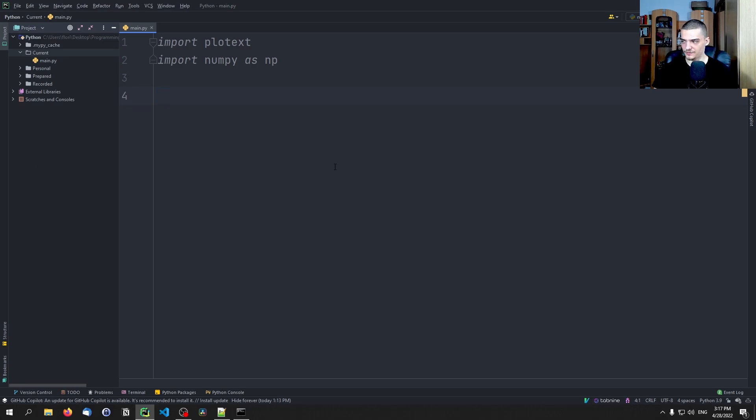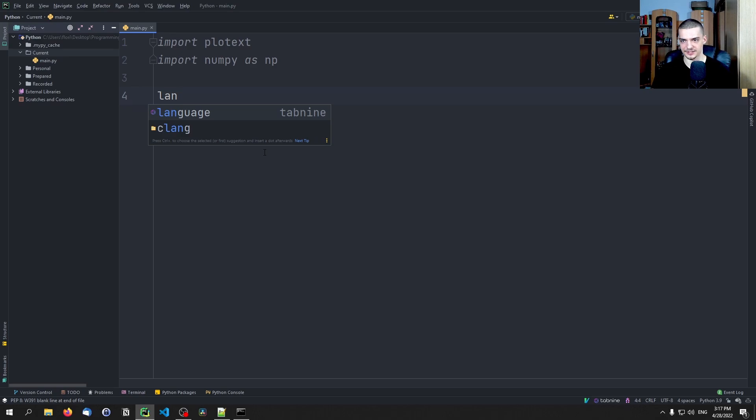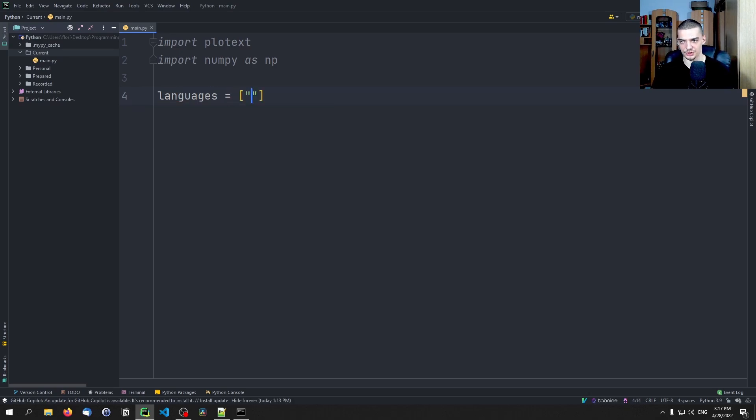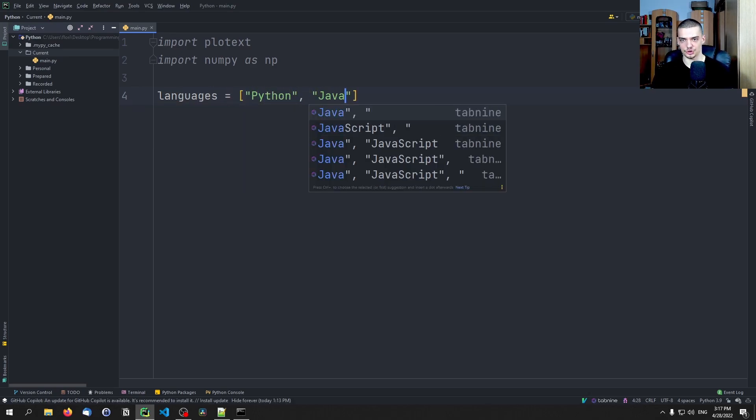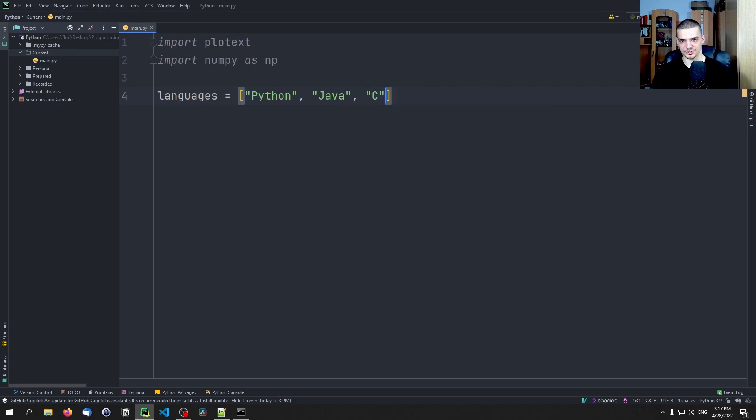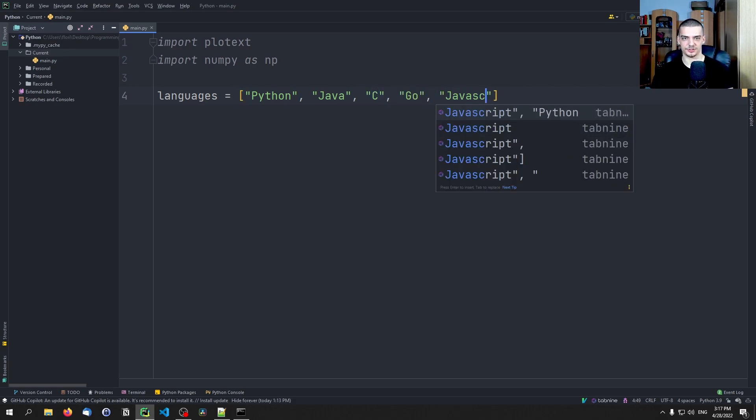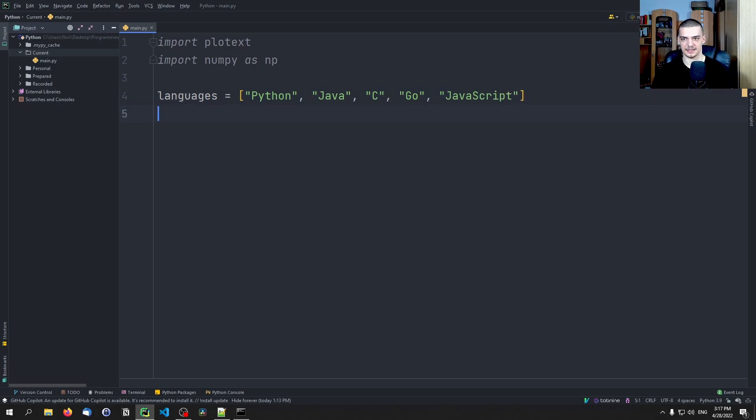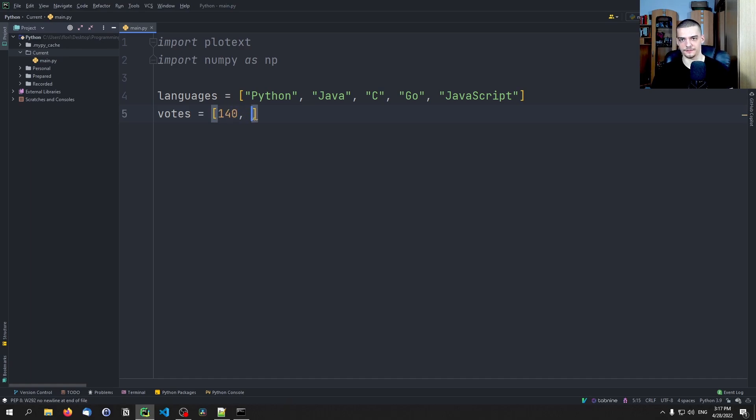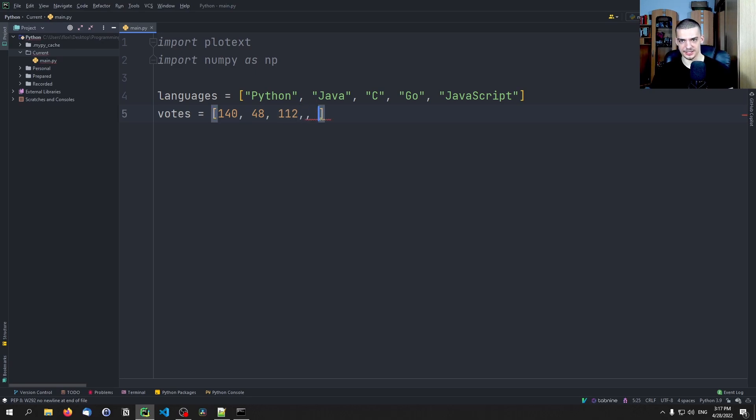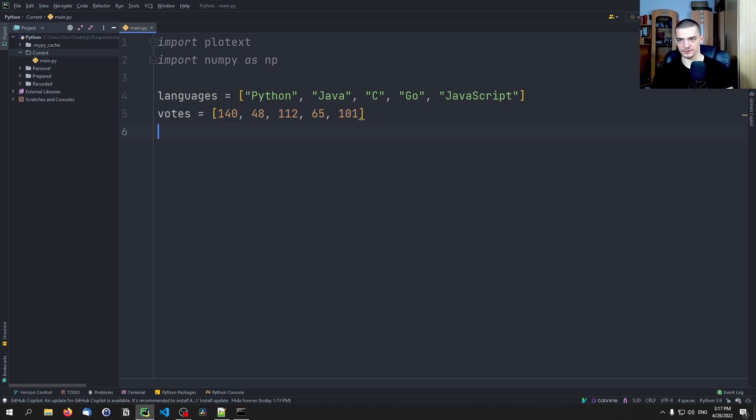So let's move on to bar charts. Bar charts are also kind of interesting. We can say for example something like we have a couple of languages: Python, Java, C, Go, JavaScript, something like that. Then we have votes. How many people think that this is the best language? We can have 140 for Python, 48 for Java, 112 for C, 65 for Go, and 101 for JavaScript, for example.